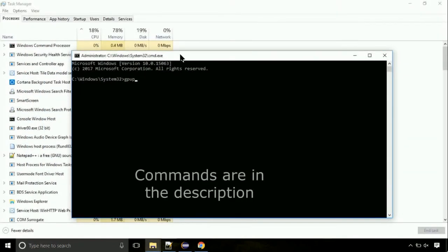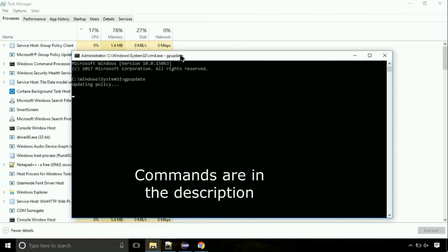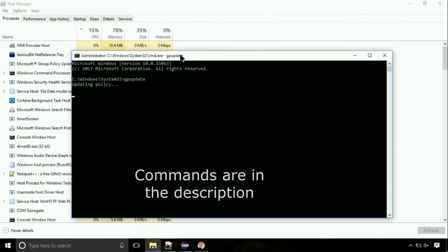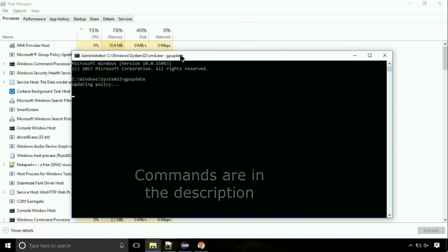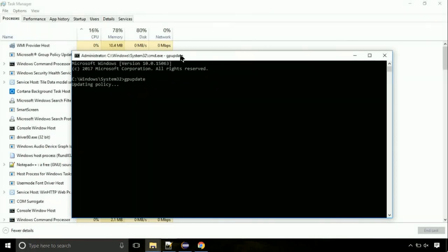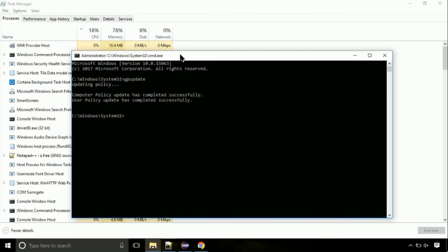On the command prompt, type this command to update GP. The commands are in the description. Now, we need to check the disk. So type this command now. This may take a few minutes.